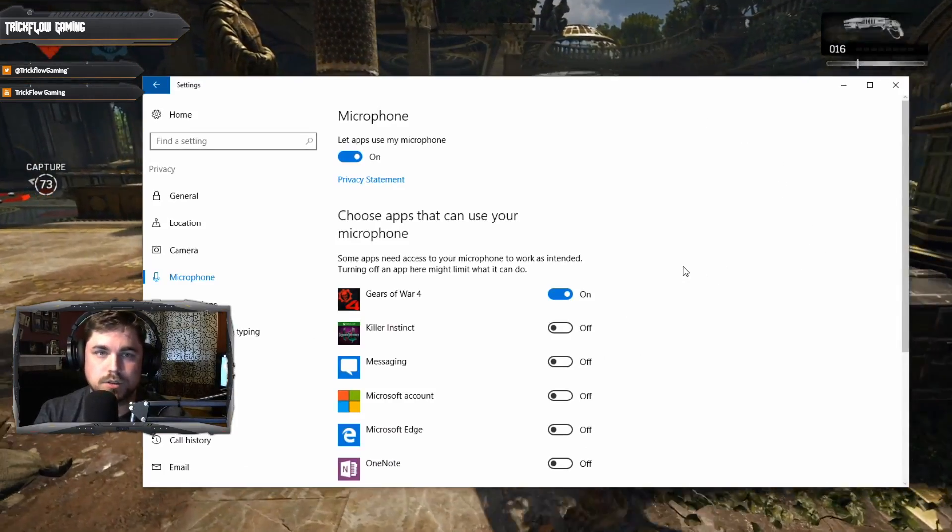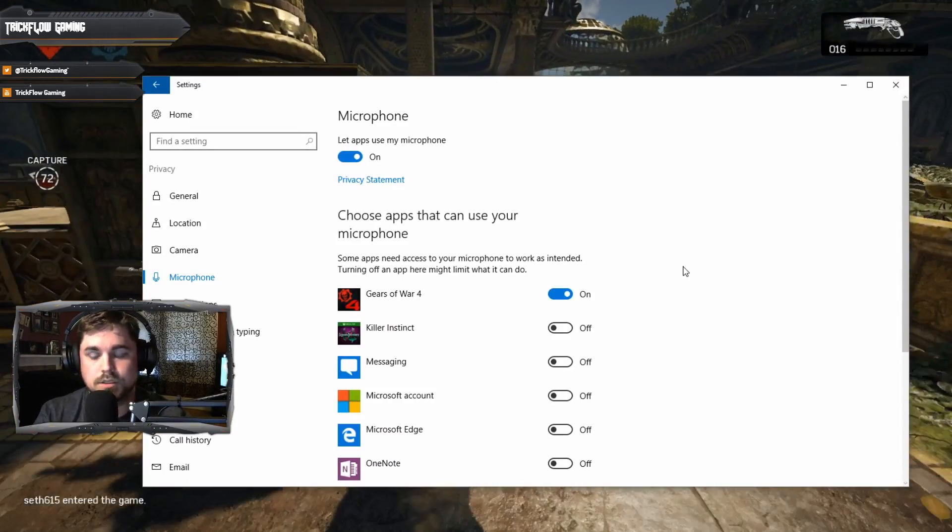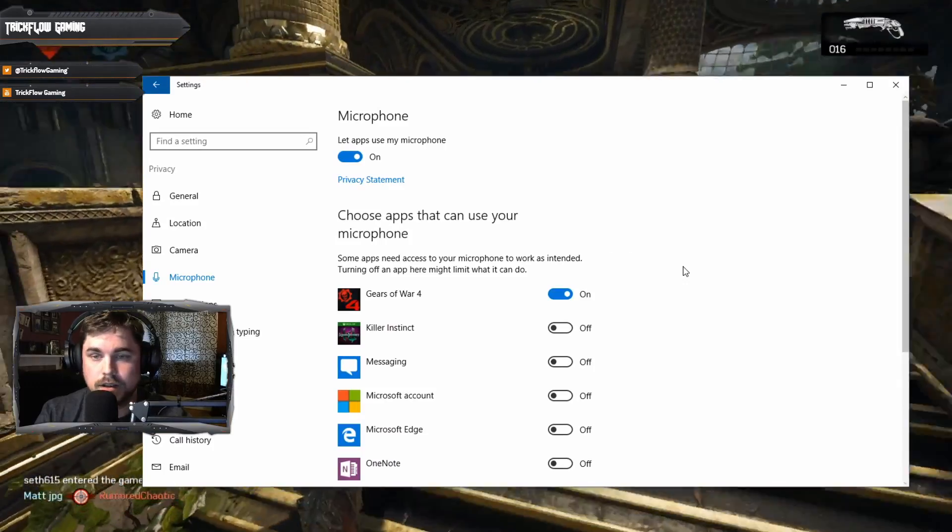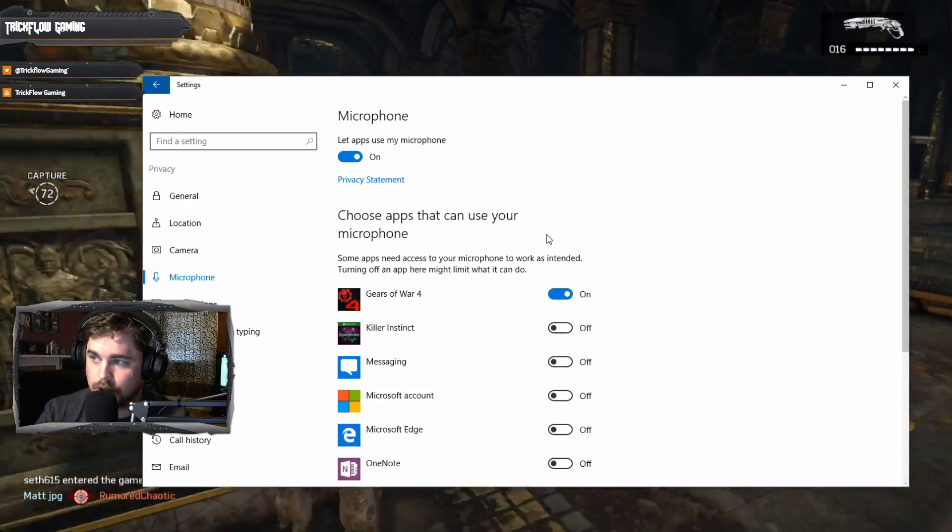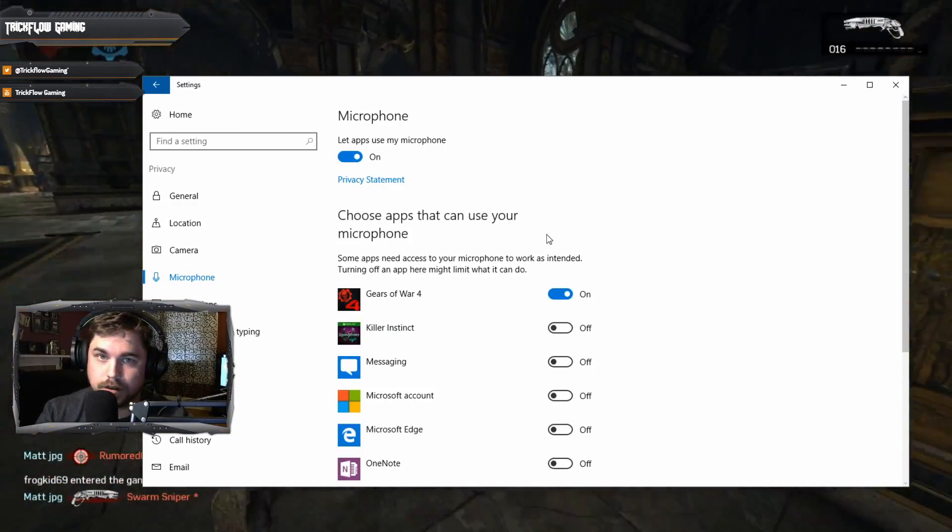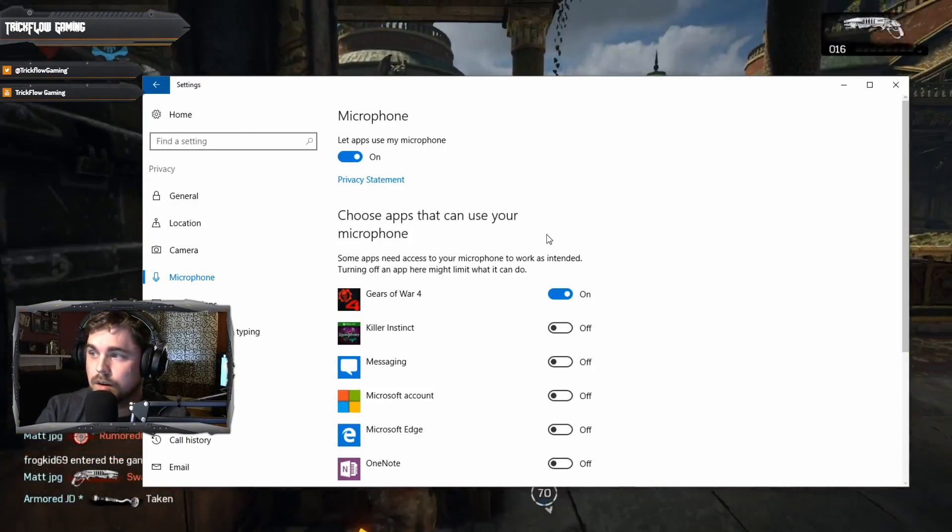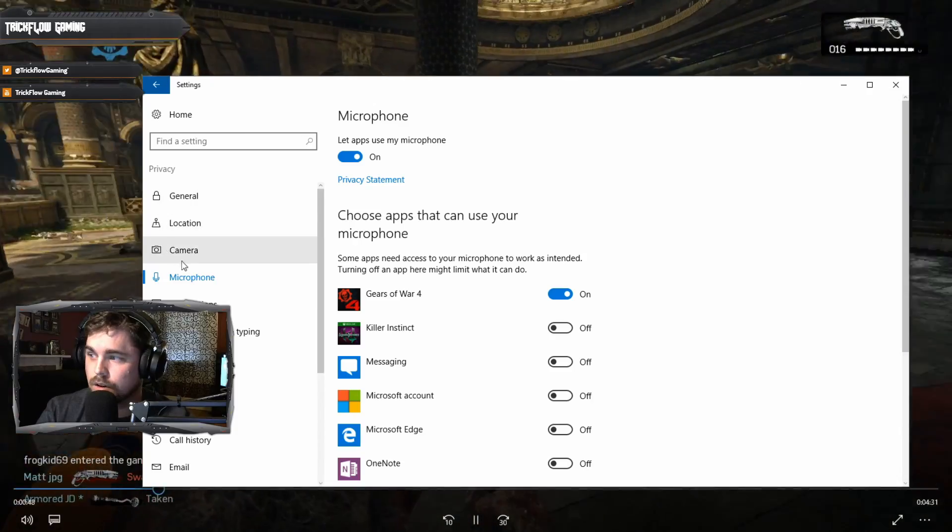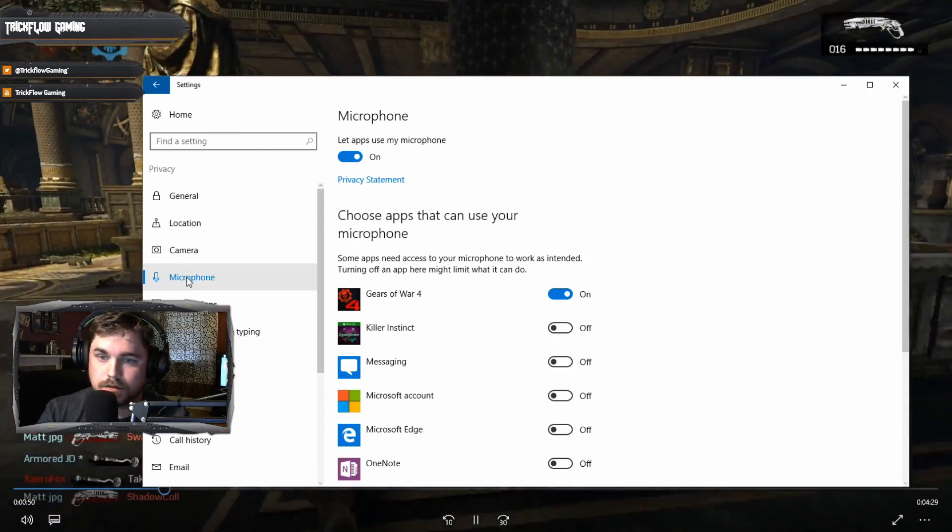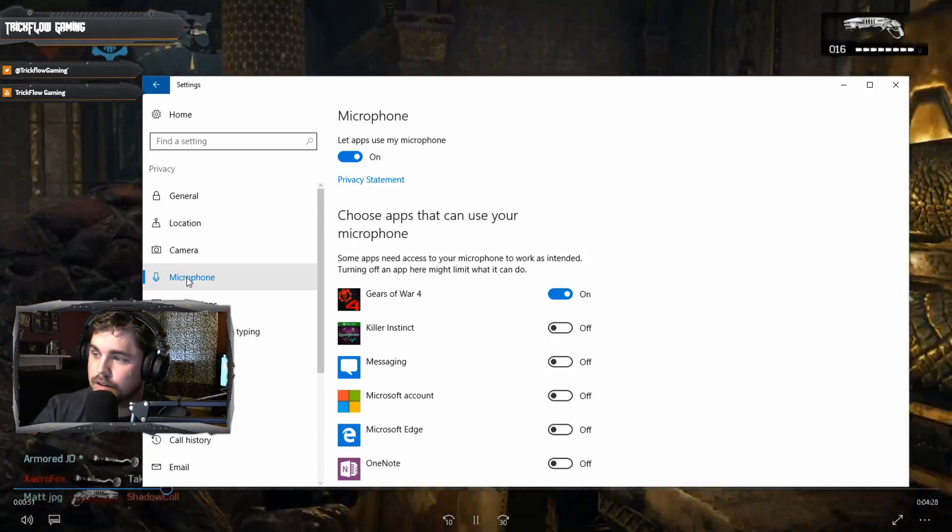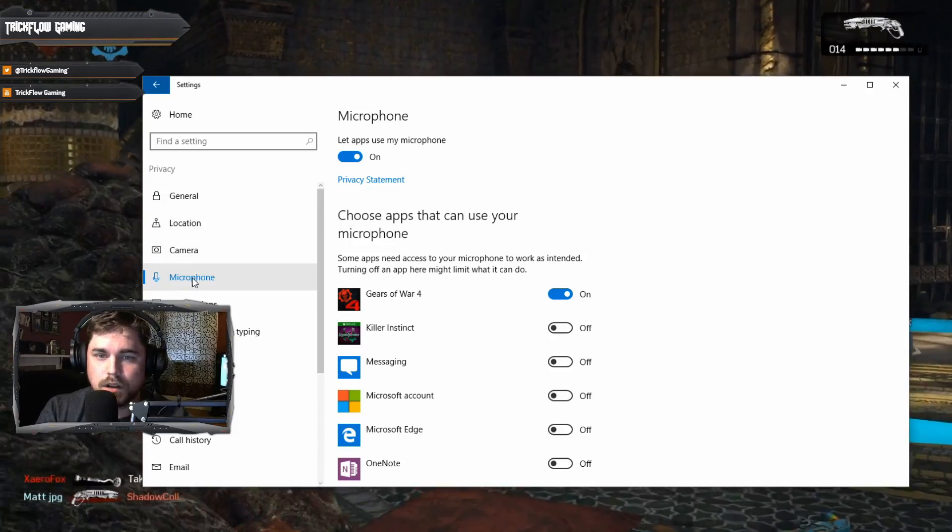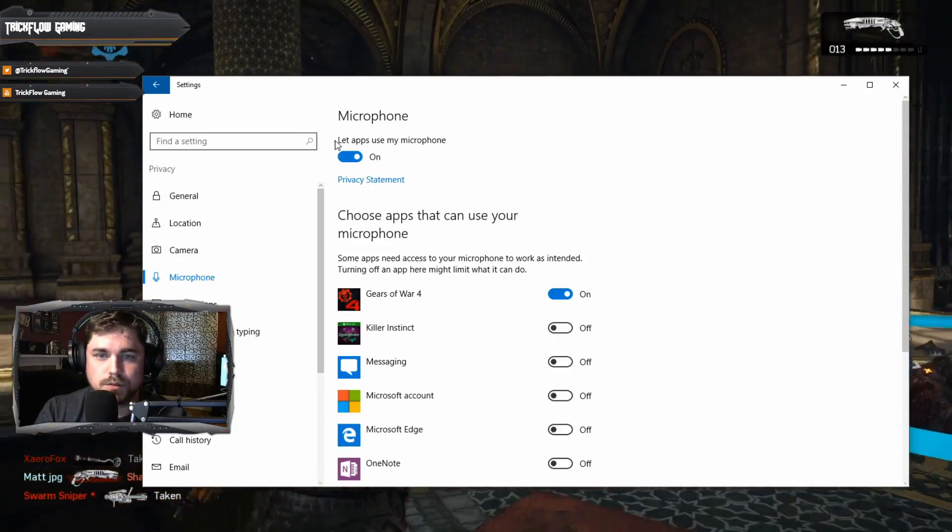Basically all you gotta do is go down to your start menu, go to settings, and then this will bring up this menu here. Go over to microphone, click microphone and it'll bring this up.